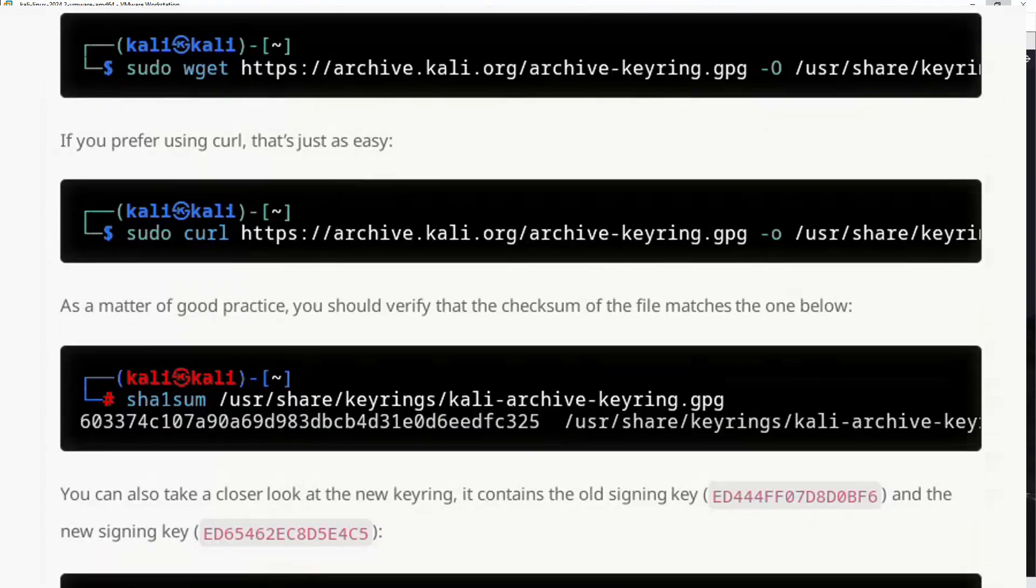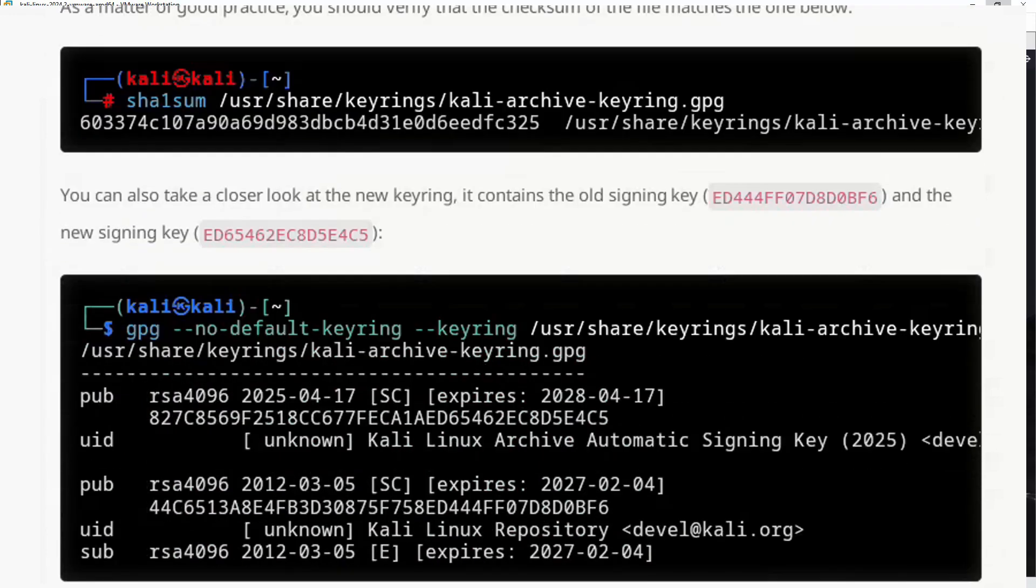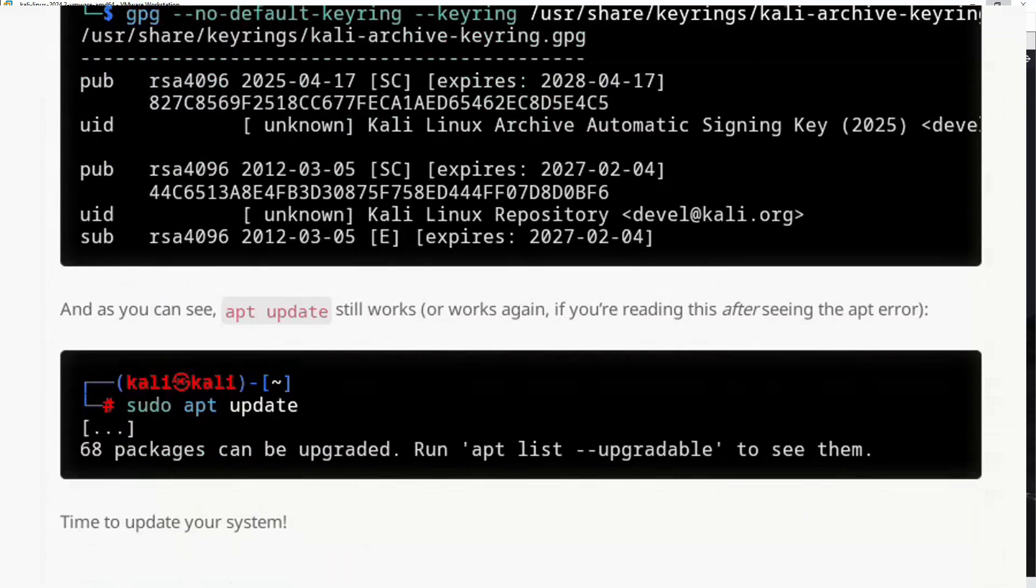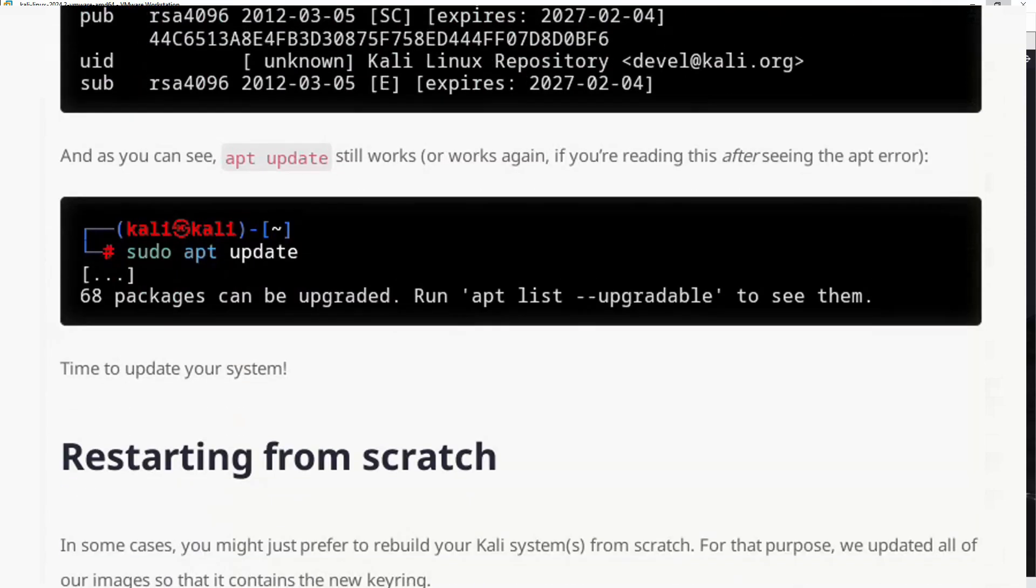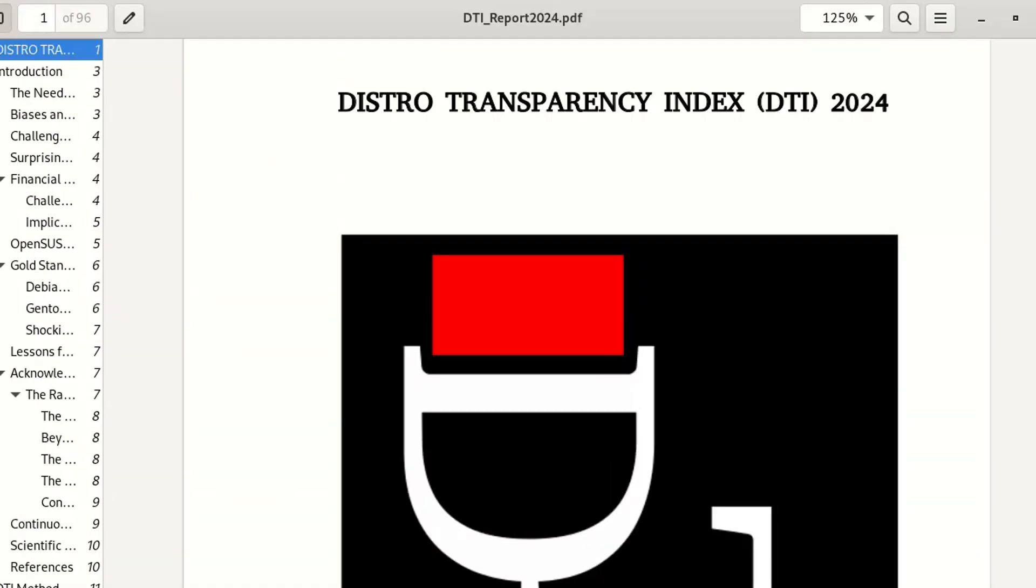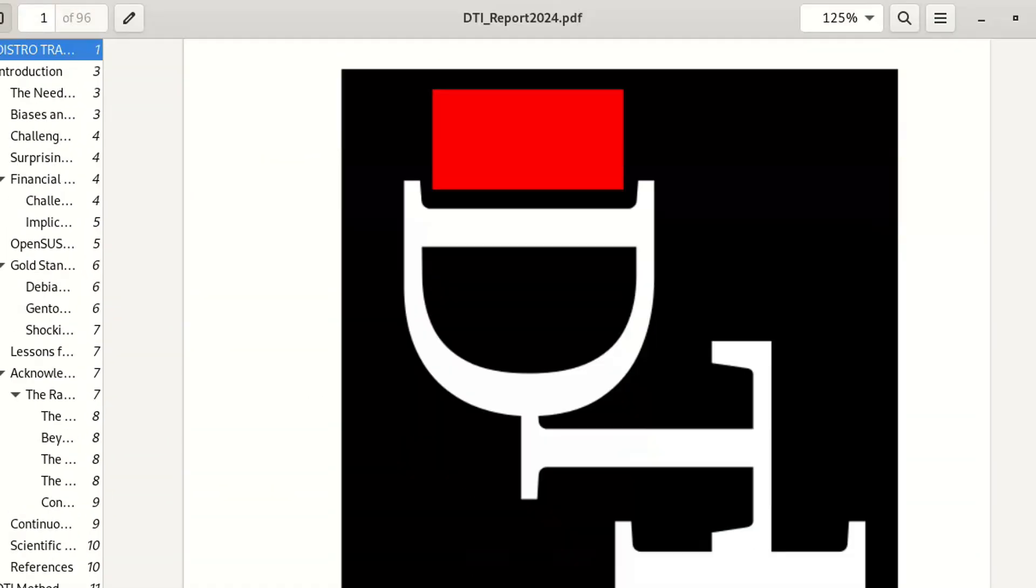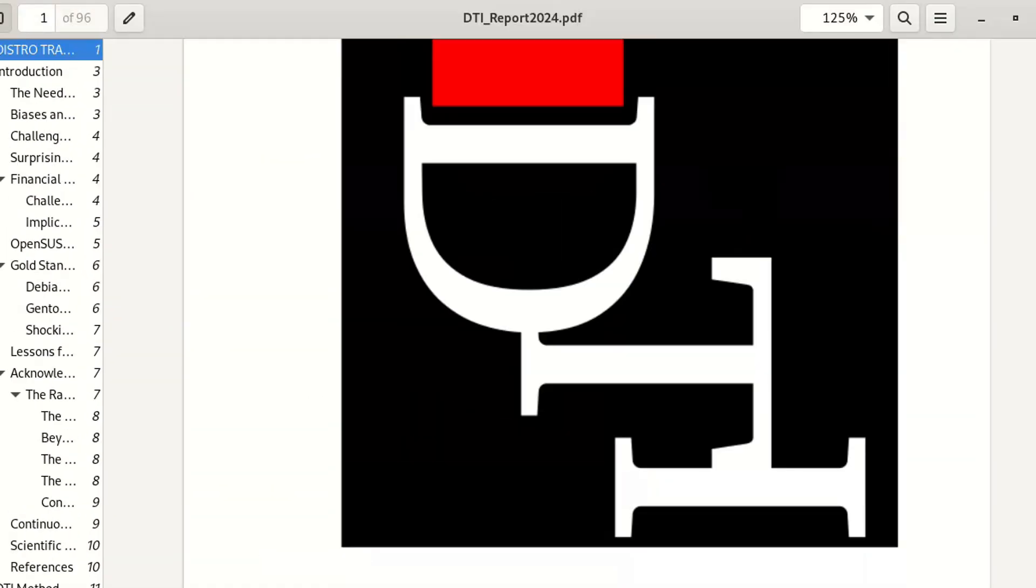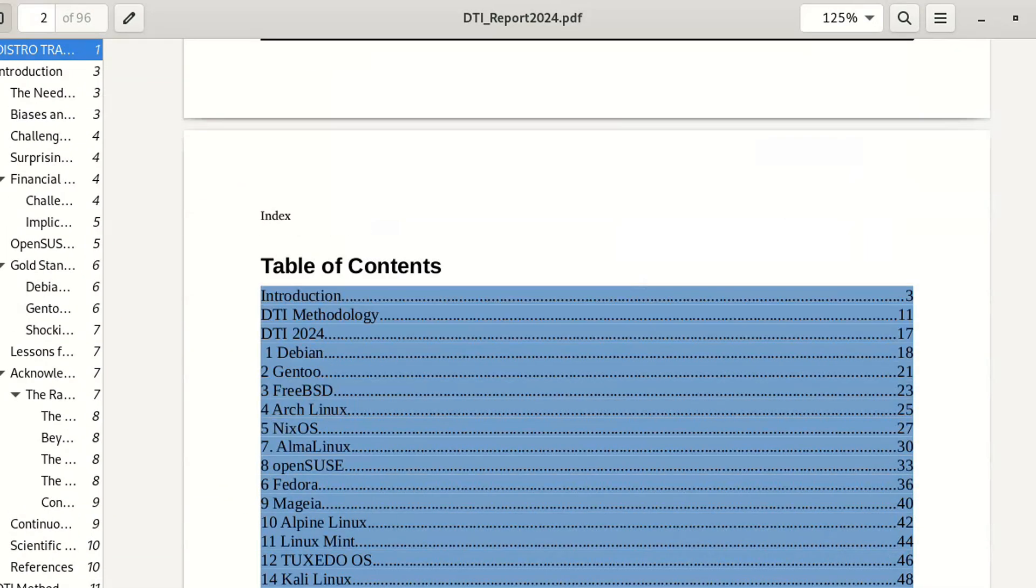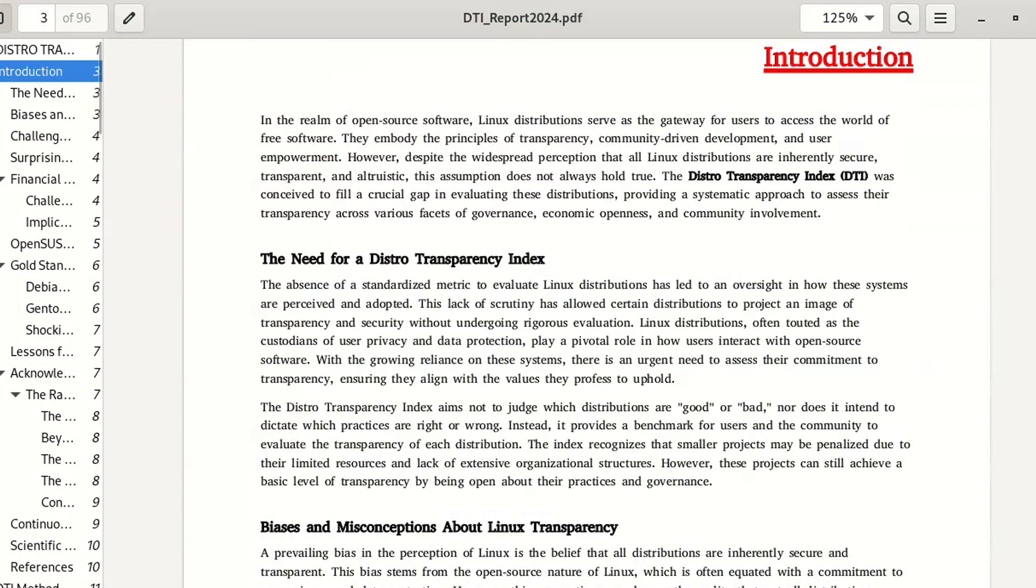This incident made me reflect and led to the creation of this technical video, which will be followed by another one where I'll explain my project: the DTI index—an index that measures the transparency of Linux distributions, analyzing governance structure, policy accessibility, financial data, development code, and other parameters.